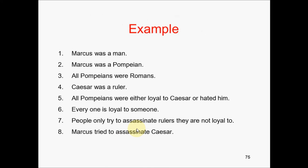This is what we had already studied in the last videos. This video today is for you to solve a practical example. Eight sentences are given: 1. Marcus was a man. 2. Marcus was a Pompeian. 3. All Pompeians were Romans. 4. Caesar was a ruler. 5. All Pompeians were either loyal to Caesar or hated him. 6. Everyone is loyal to someone. 7. People only try to assassinate rulers they are not loyal to. 8. Marcus tried to assassinate Caesar. What is asked to prove is: Marcus hated Caesar.